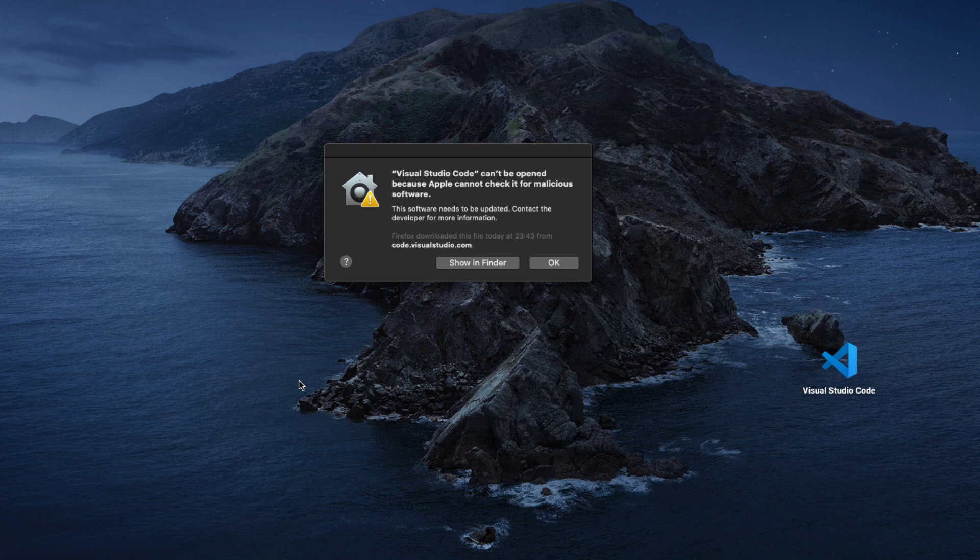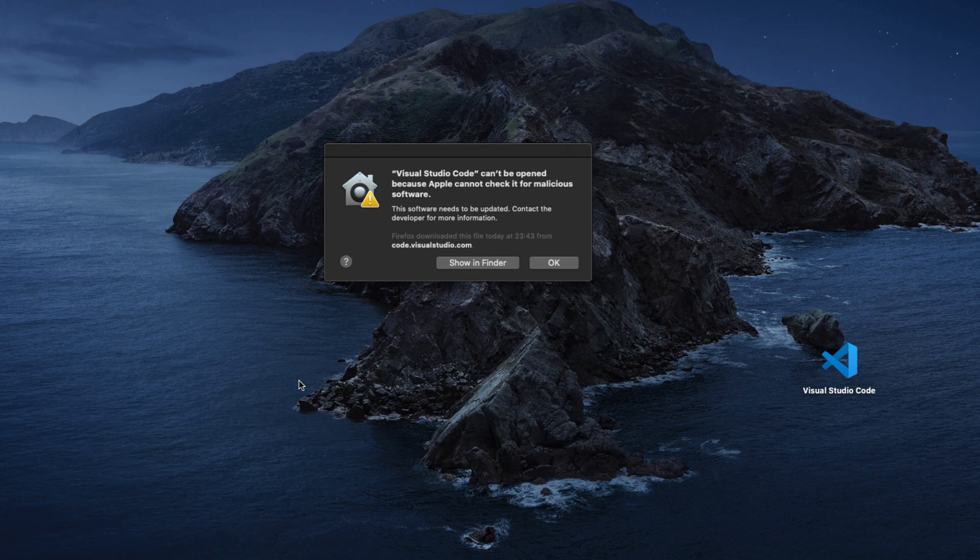I get this warning that this app cannot be opened on my MacBook Pro because Apple is not able to actually check if it is malicious software. The reason why we're seeing this is because we have Security and Privacy control enabled.